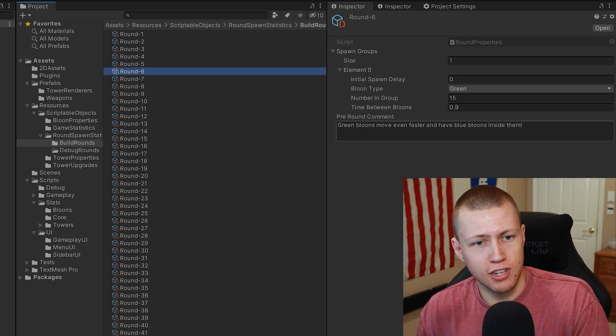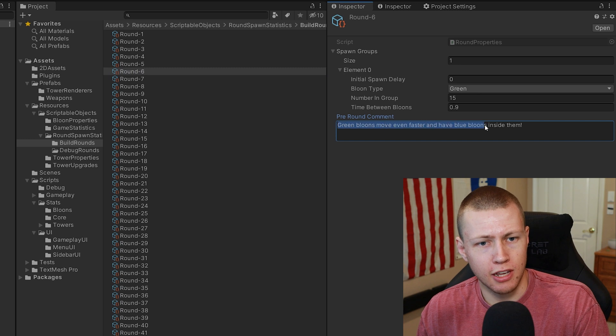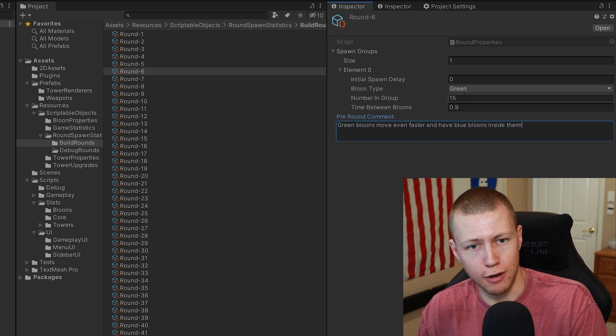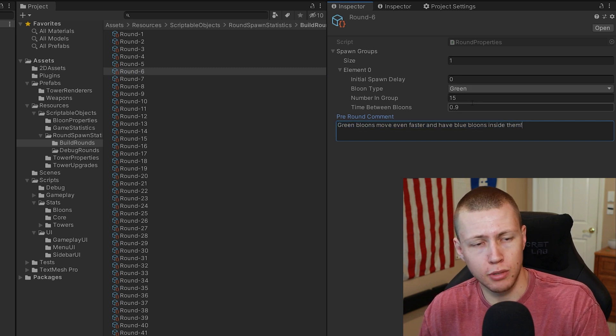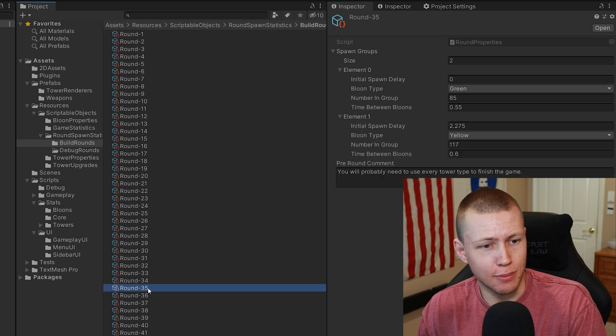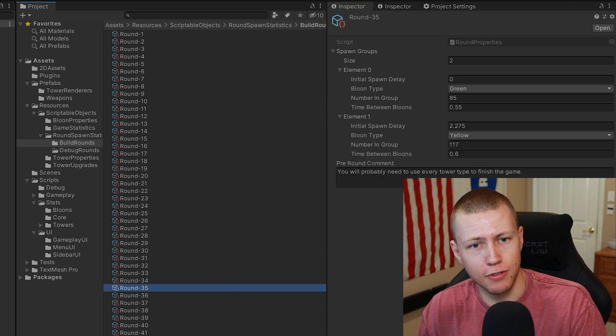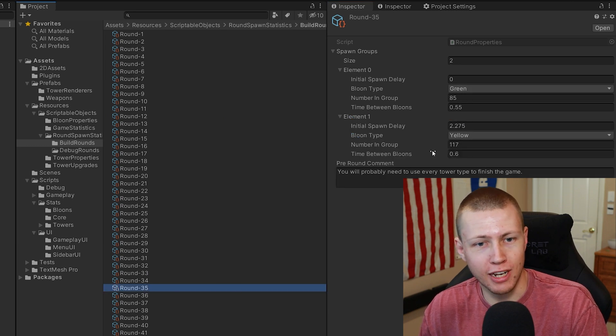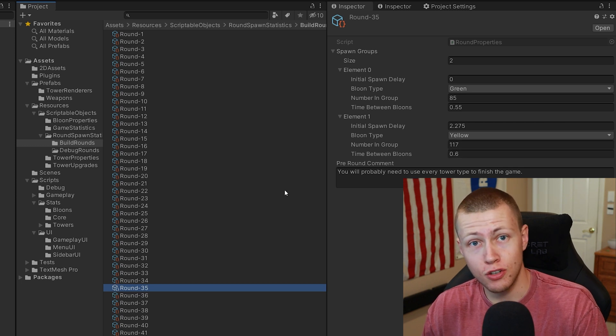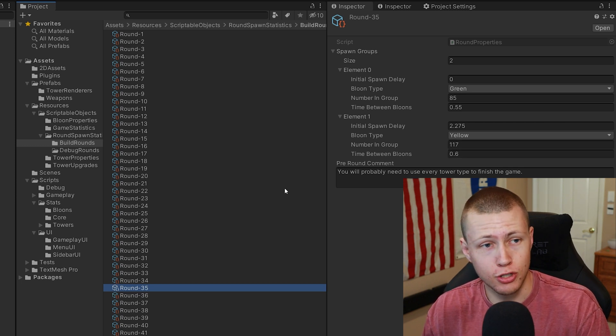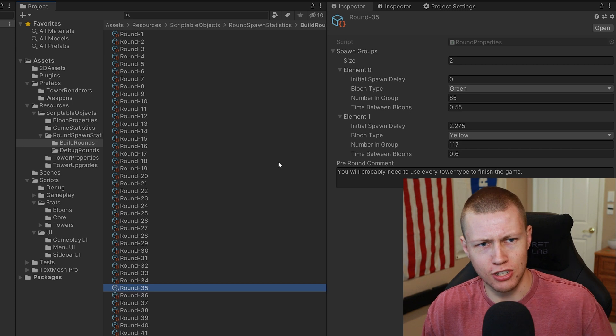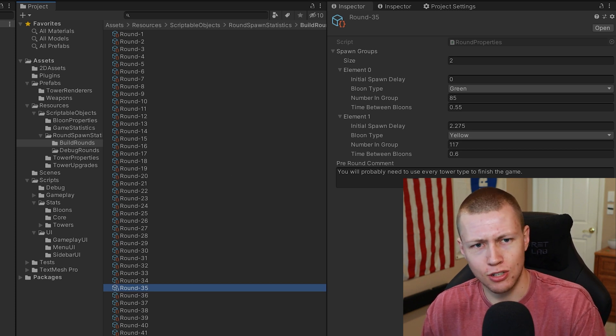Coming down to round six, you'll see the pre-round comment talks about green balloons and then we're going to spawn 15 green balloons. As we get deeper to level 35, we have 85 greens and 117 yellow balloons. Again, huge shout out to the Bloons Tower Defense wiki so I could basically just create these rounds pretty easily.